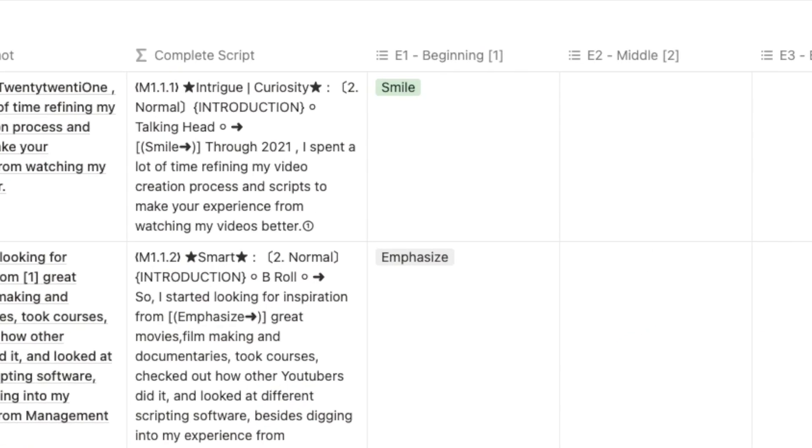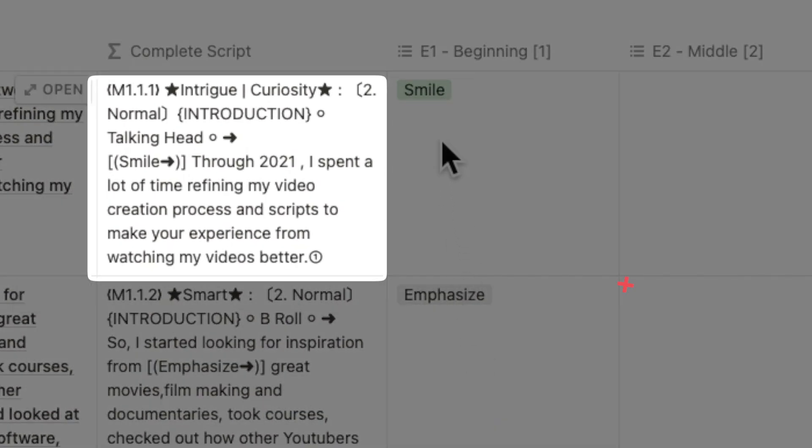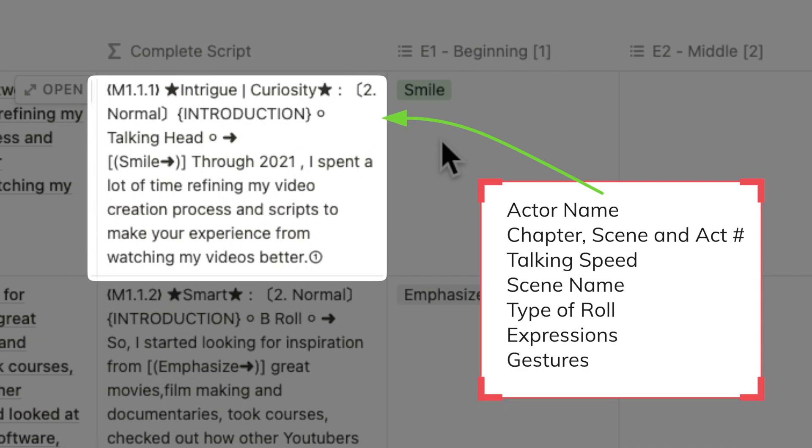You will notice that all of the information that you are entering goes into the complete script column automatically for quick reference.